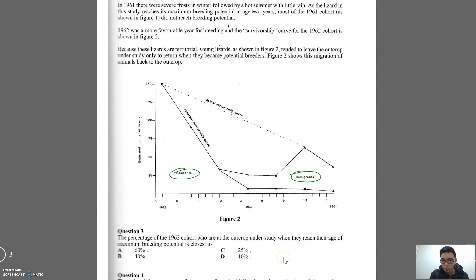Let's go to the question. The percentage of the 1962 cohort who are at the outcrop under the study when they reach their age of maximum breeding potential is closest to — and we look at the options, which are essentially percentages. Now ask yourself, honestly, how much of what we just read can you remember?